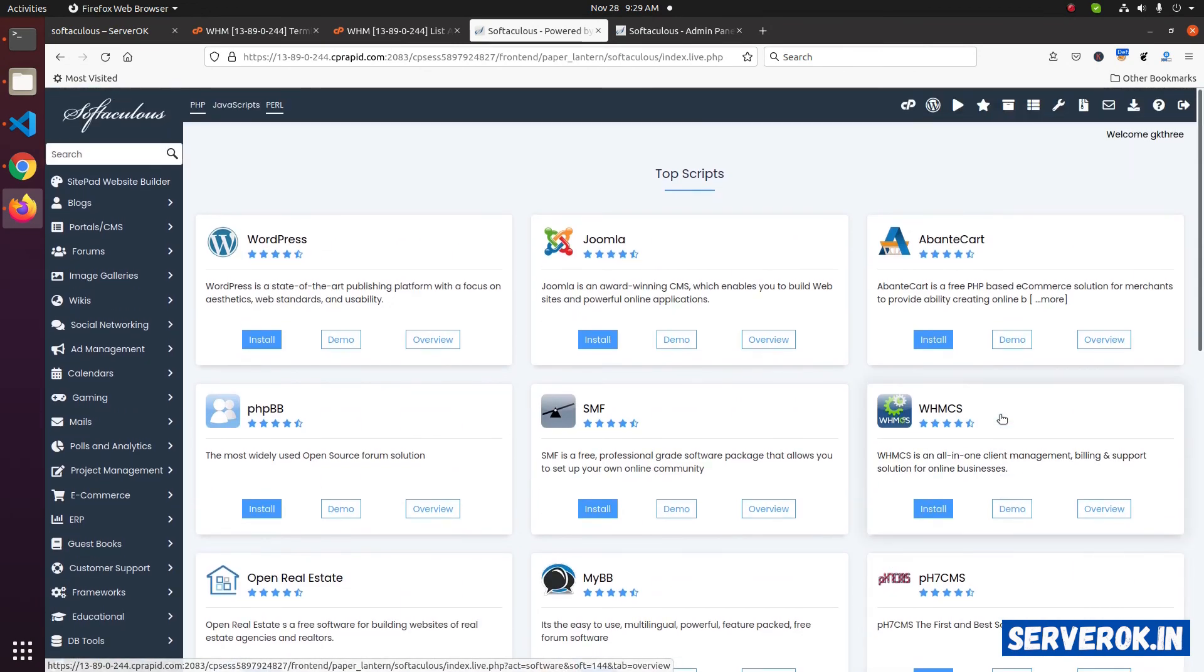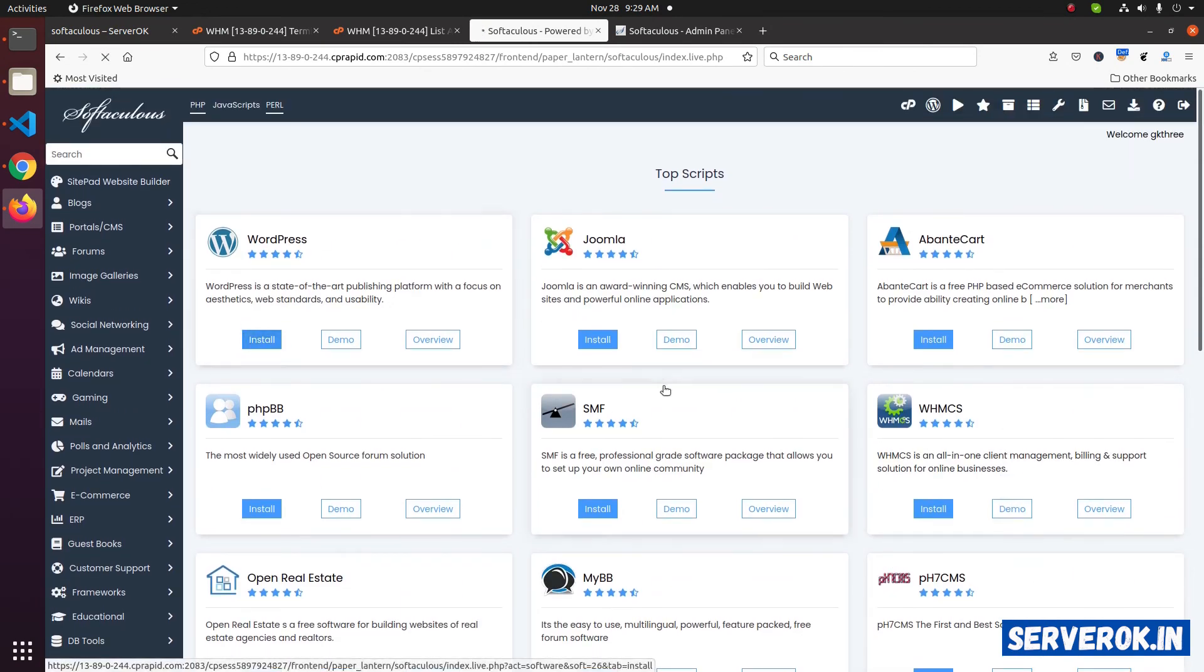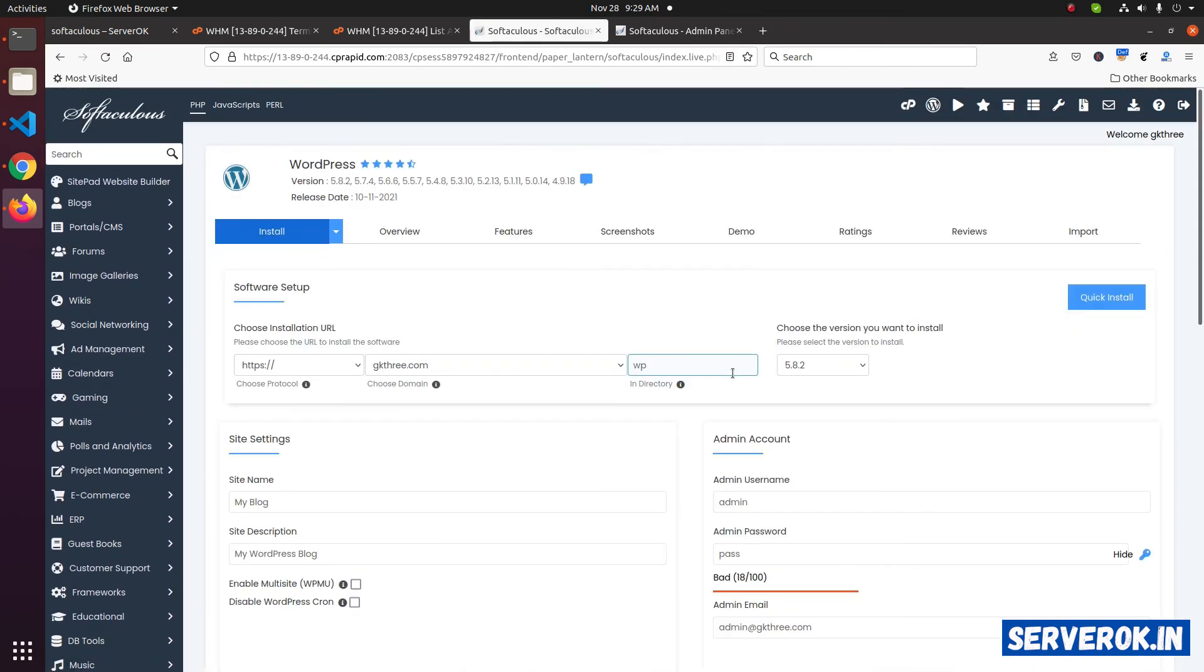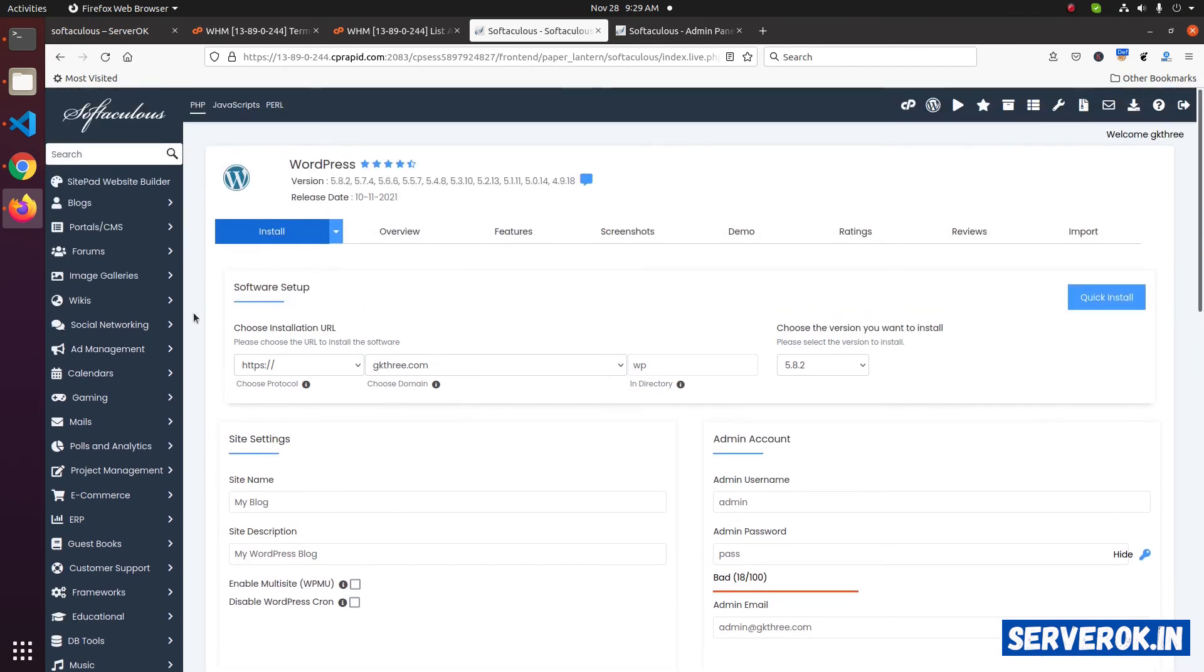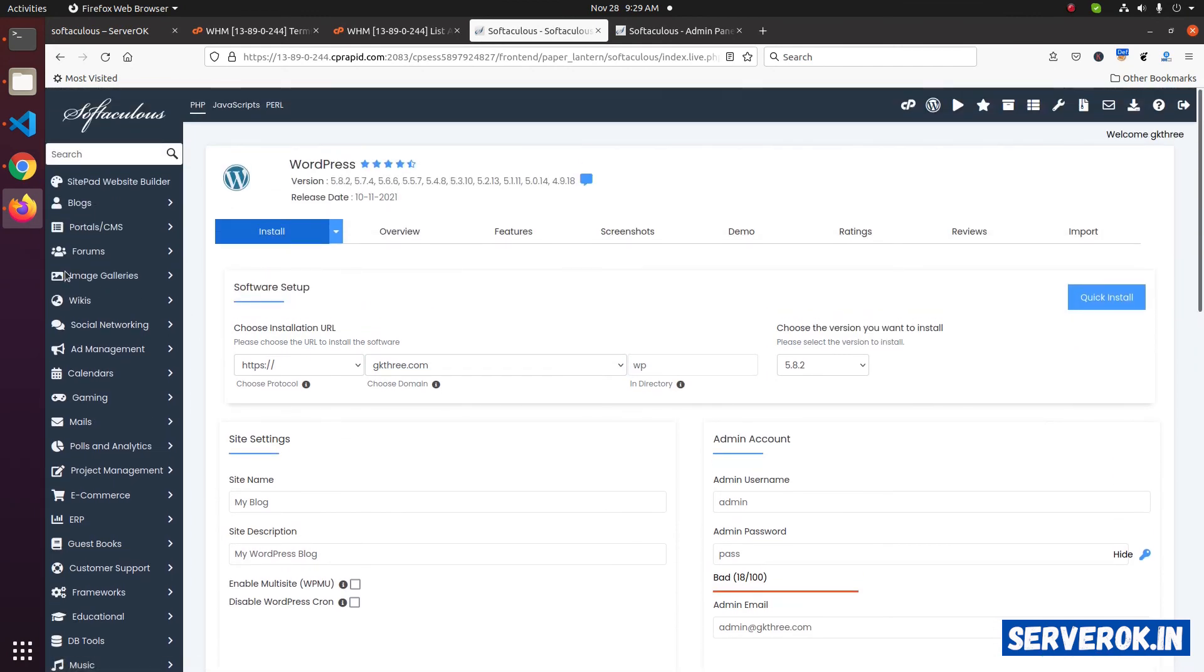To install a software, click on the install button under the software name. On the next page, you have to fill the form and click to install.